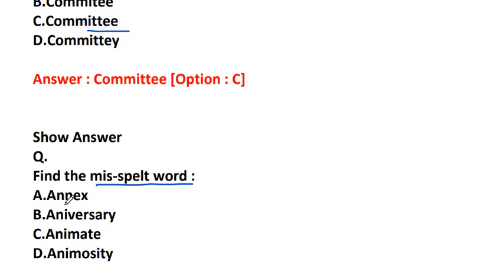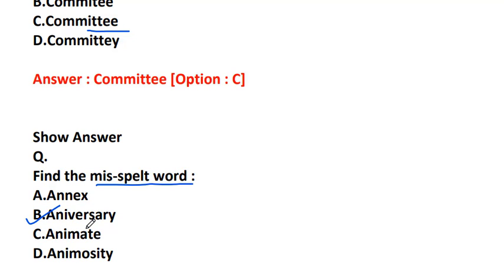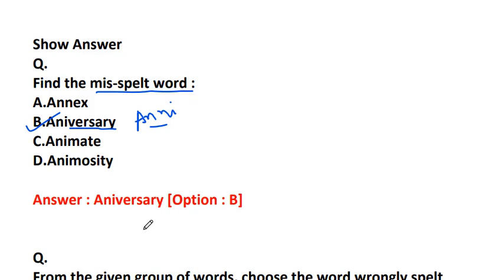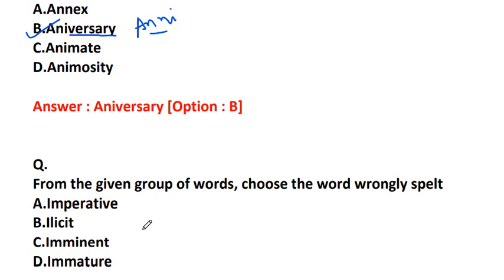Find the misspelled word: A-N-N-E-X, A-N-I-V-E-R-S-A-R-Y, animate A-N-I-M-A-T-E, or animosity A-N-I-M-O-S-I-T-Y. The misspelled word is anniversary. The correct spelling is A-N-N-I-V-E-R-S-A-R-Y. What is anniversary? The date on which an event took place or an institution was founded in a previous year, like a marriage anniversary.